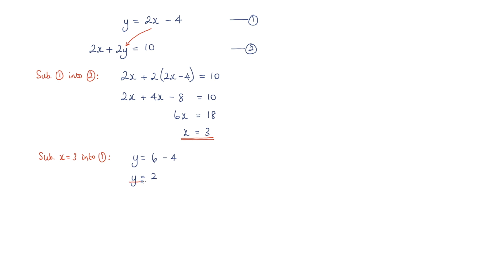So I've now solved these simultaneous equations, x is equal to 3 and y is equal to 2.